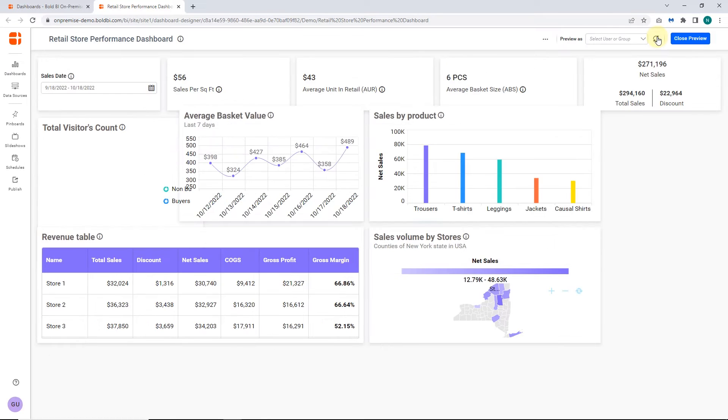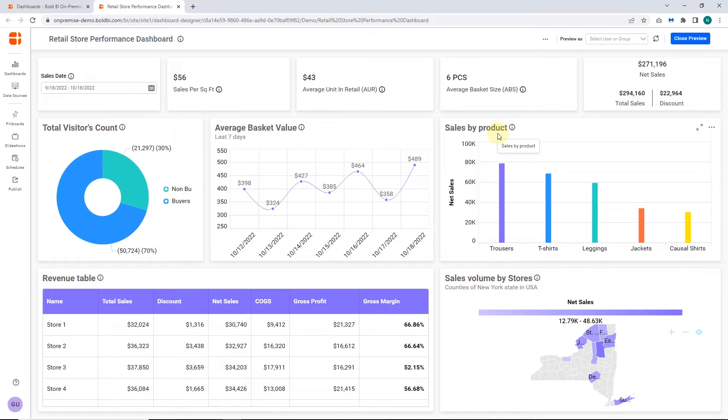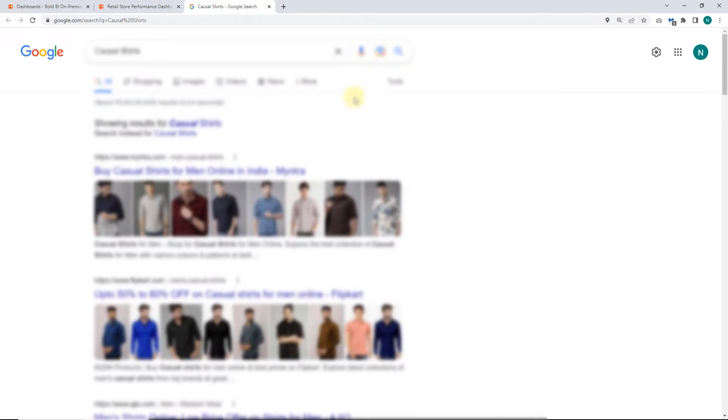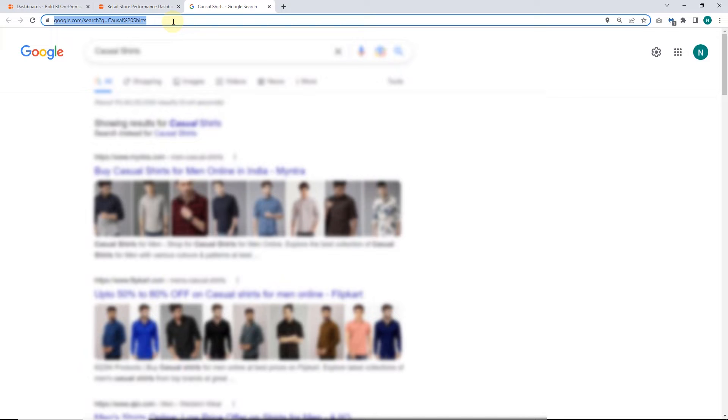Let's preview the dashboard. On the products column chart, I click casual shirts, which will navigate as per the web URL link provided. Now you can see the value is passed as a query parameter and the product data is successfully filtered.